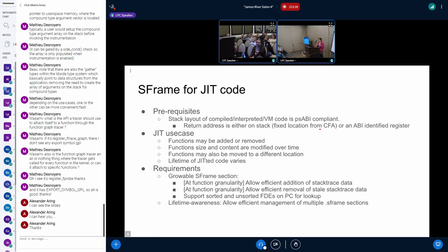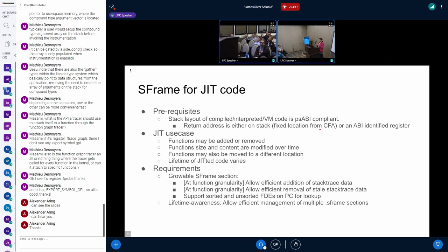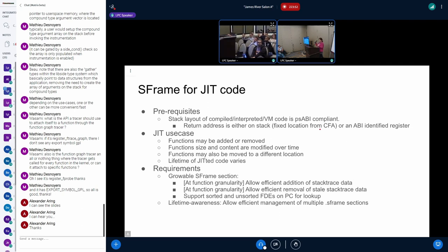So if it is x86, it says, I know exactly where the return address is going to be. Once you identify CFA, it's at a specific offset from CFA. Or it says, if it's the other ABI, I know that the return address is a register or it's in the frame record and so on. So this information is tied in S-frame.